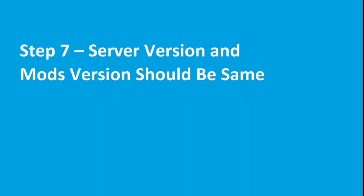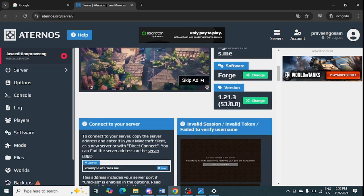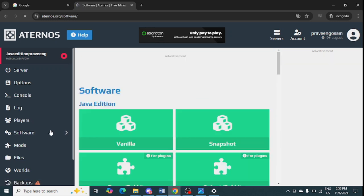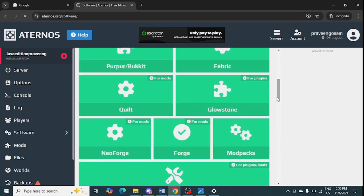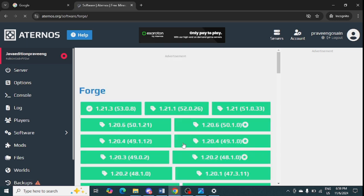The last step is to make sure the server version and the mod version are the same. You can check the server version on the server page by scrolling down. To change it, go to Software and all mod versions will be shown there — you can change it to match your server version.